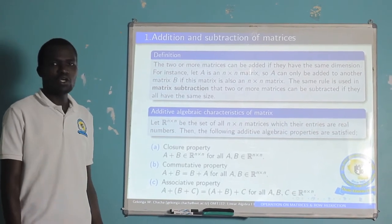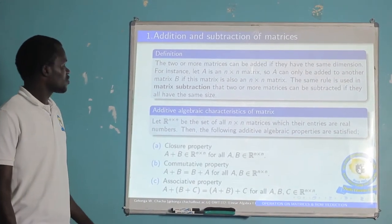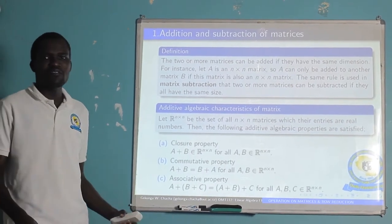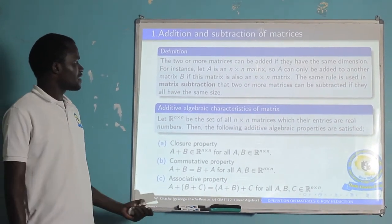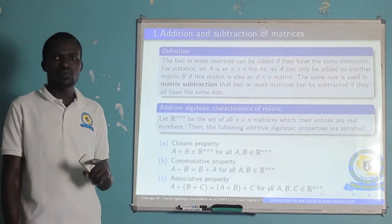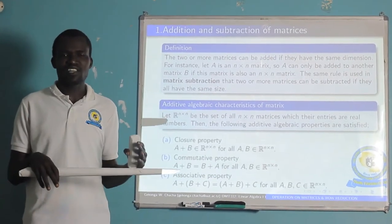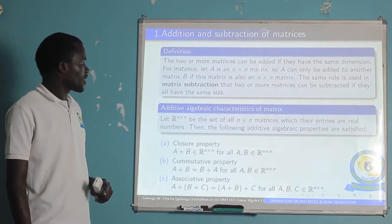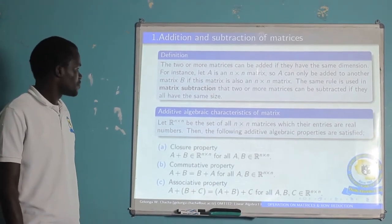Starting with the first sub-topic: addition and subtraction of matrices. To add two or more matrices, we need to have matrices with the same dimension. For instance, if A is an N×N matrix and we need to add B, then B also needs to be an N×N matrix. If they have different dimensions, it is impossible to add or subtract the two matrices. The same rule applies for subtraction.